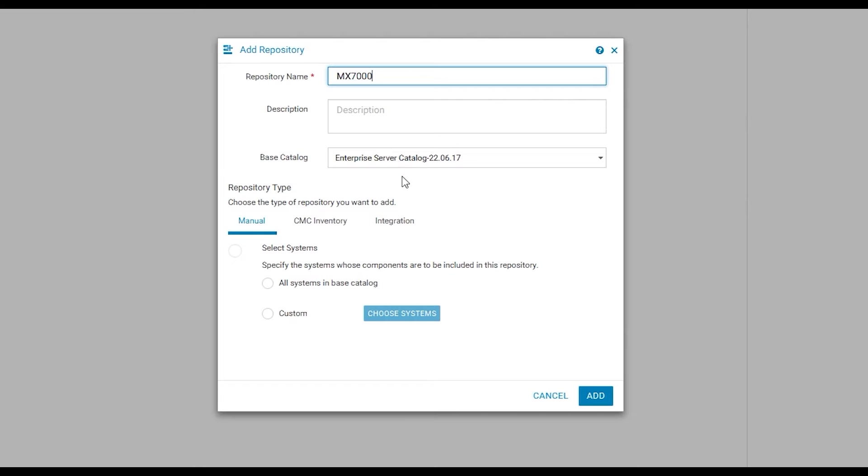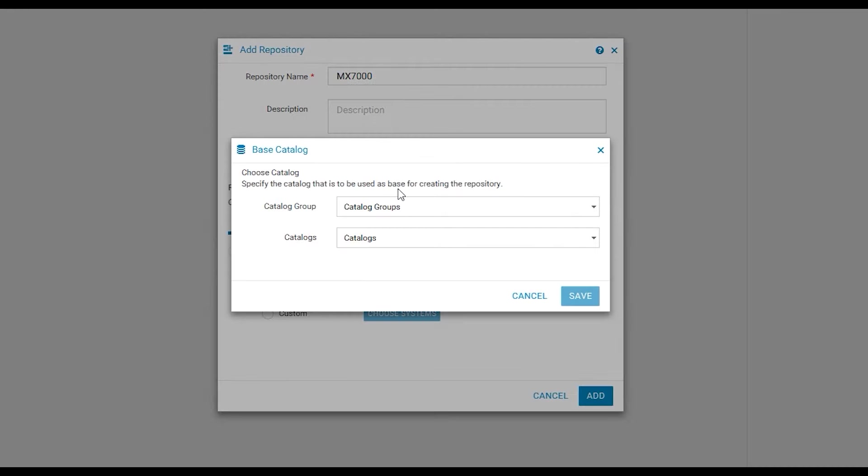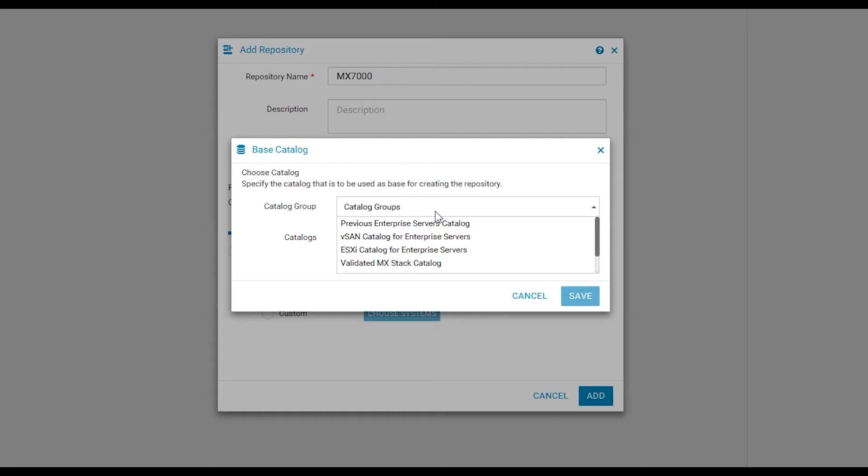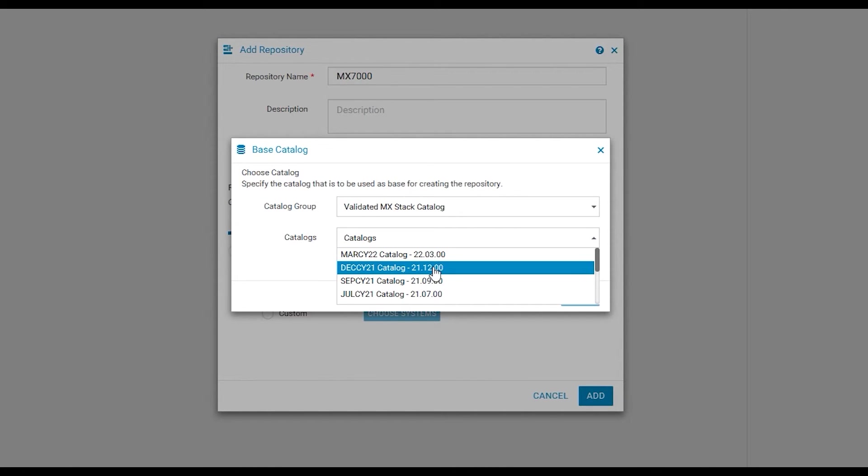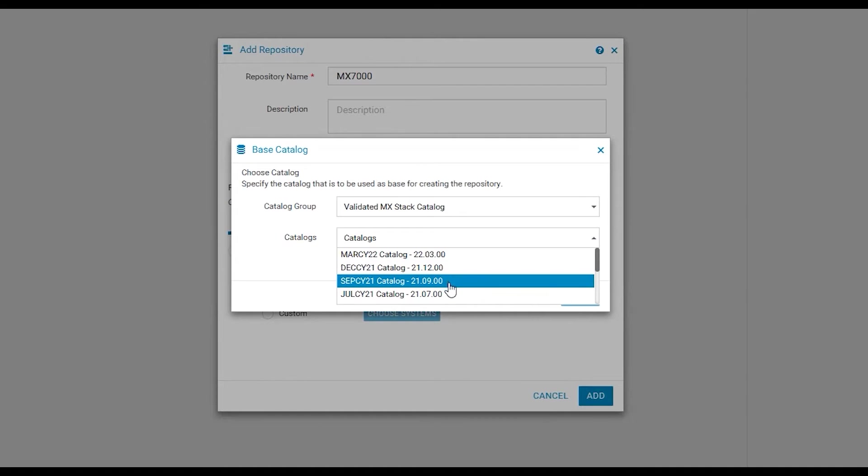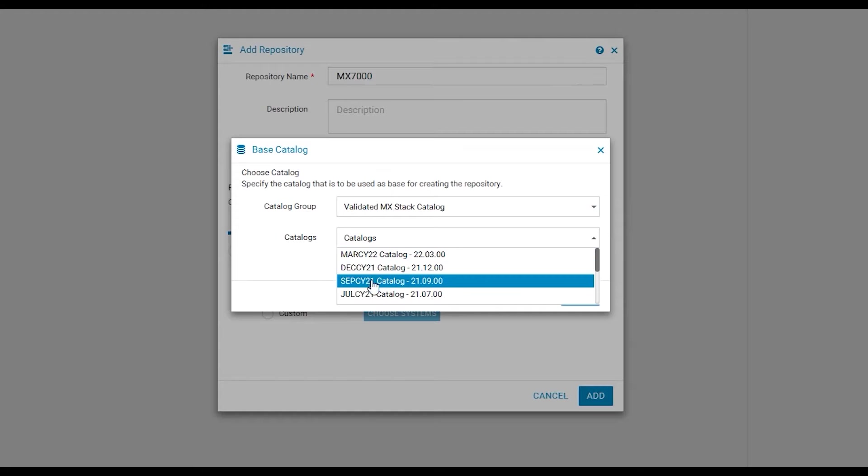Scroll to and select index catalog and from here select catalog groups and choose validated MX stack catalog. Once selected under catalogs you will see the option for multiple MX baselines. These are listed by date as well as by a catalog build number.